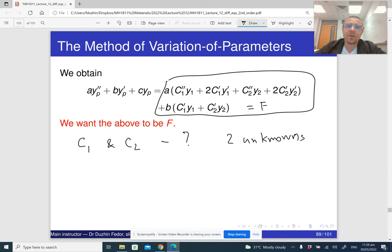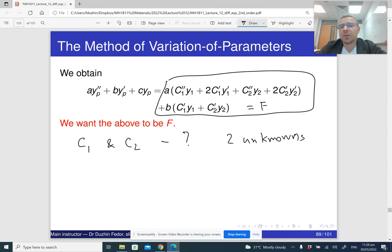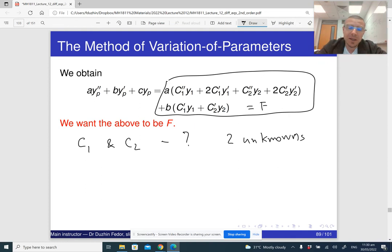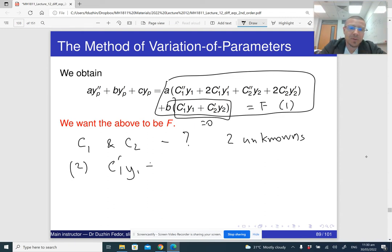We just need to find one particular combination of c1 and c2 that works. So we impose the additional condition: c1'·y1 + c2'·y2 = 0. This is the second equation, and it is just a trick invented to make our life easier — we are not interested in finding all possible combinations of c1 and c2.